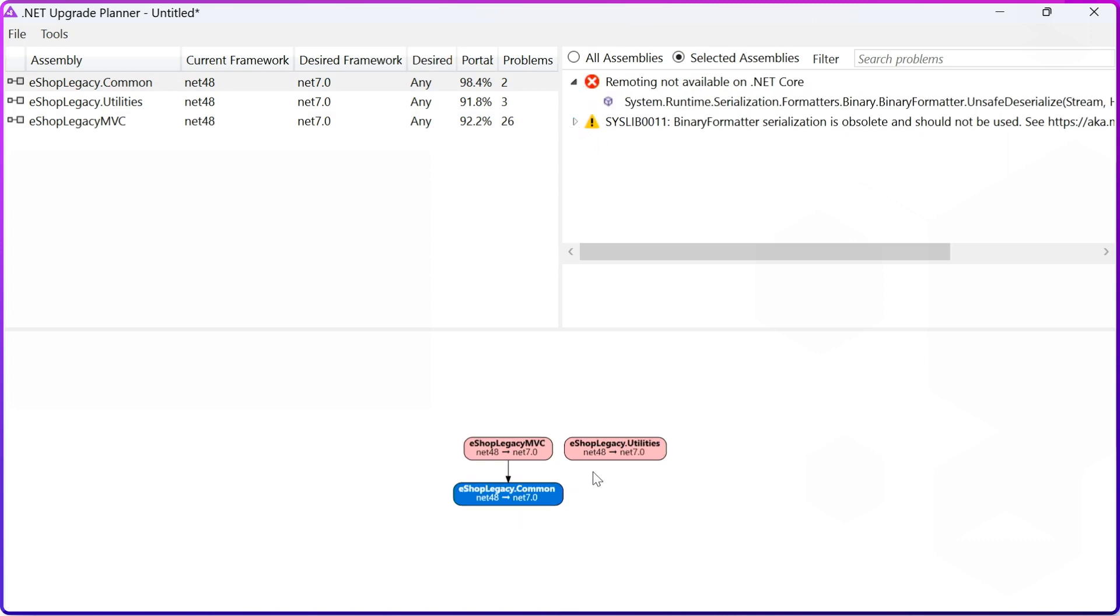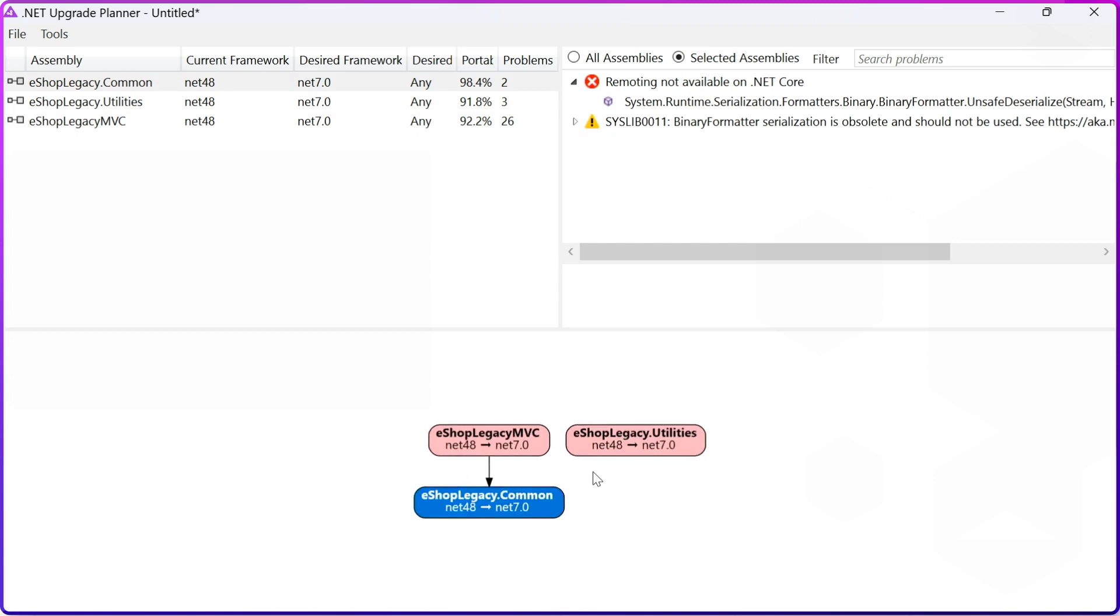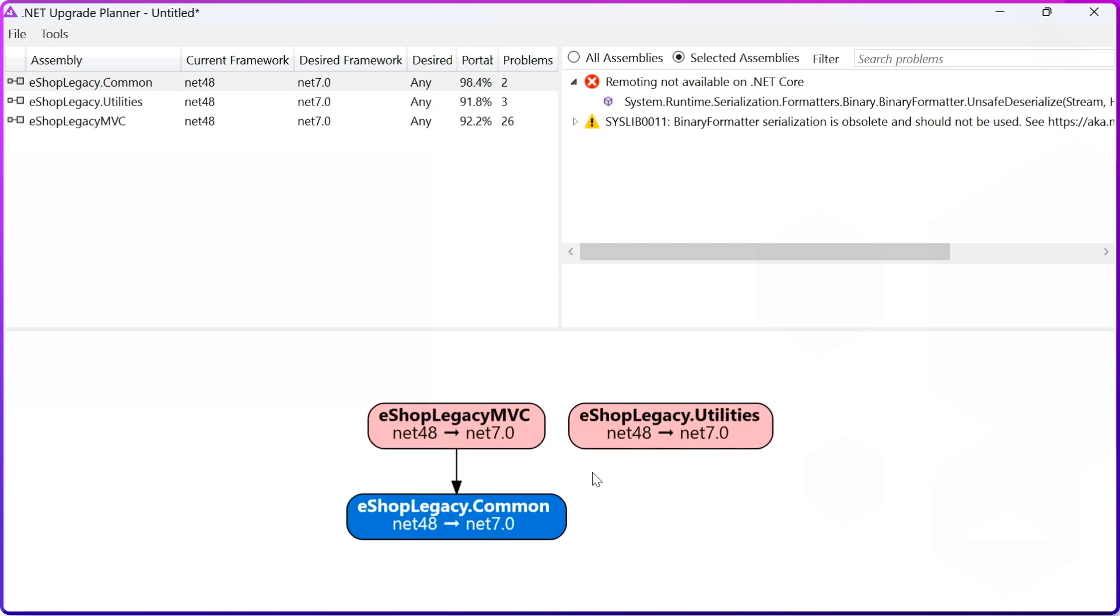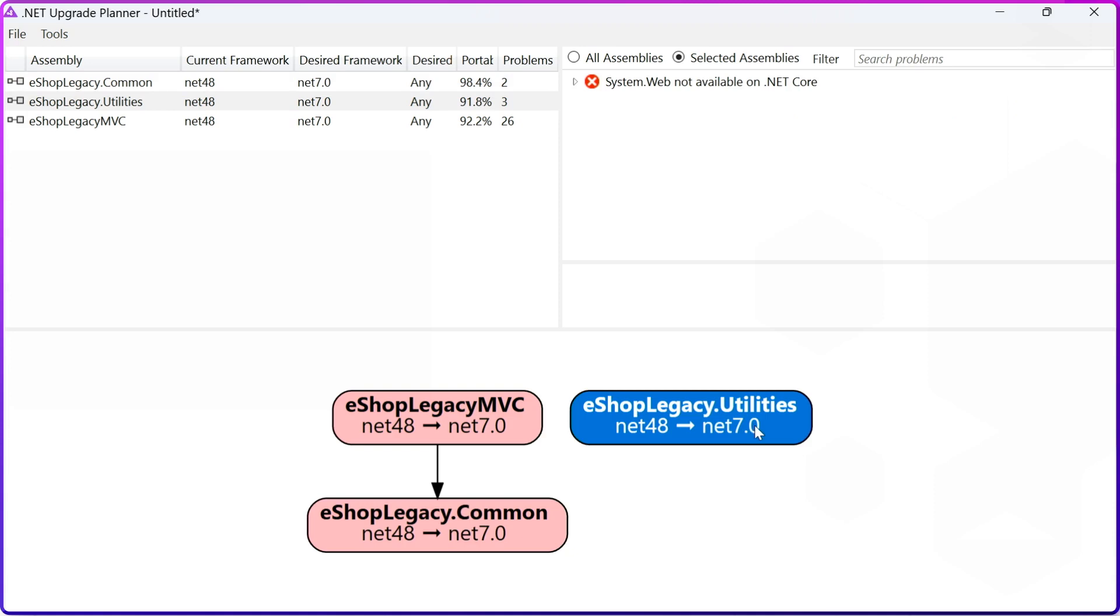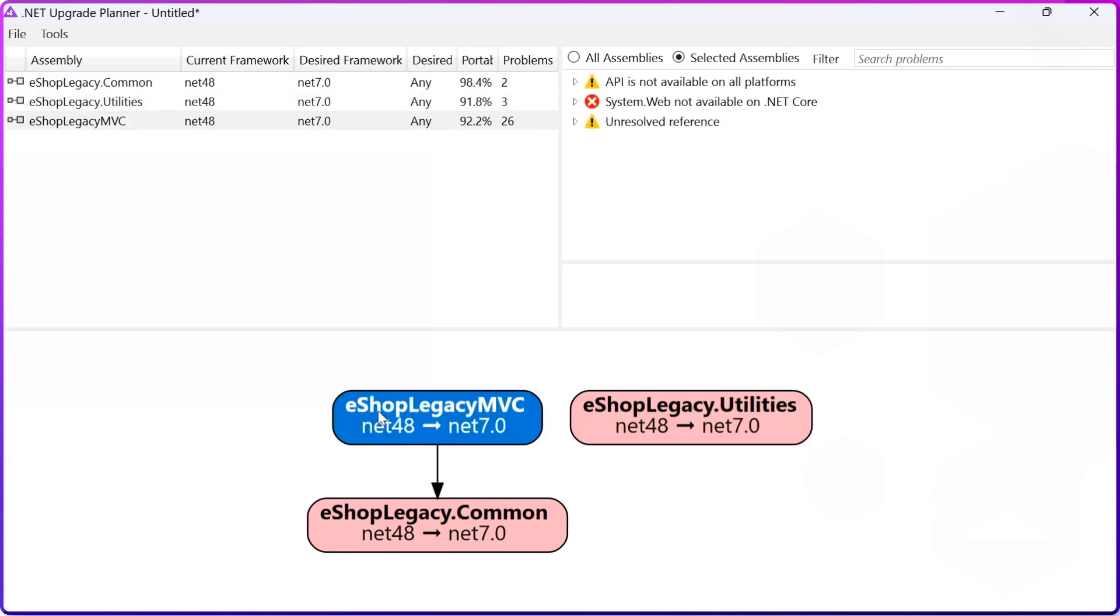Another helpful thing is to understand how your components depend on each other in your solution. For example, I can see that my MVC depends on eShop Legacy Common, and utilities are independent. So the way I would approach my upgrade, I would first upgrade common and utilities, and only then I would upgrade eShop Legacy MVC to not have any breaking changes.